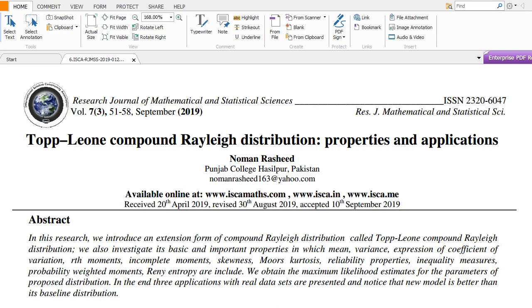Bismillahirrahmanirrahim. Assalamu alaikum. My name is Numan Asheed and you are watching my YouTube channel, Something About Statistics.